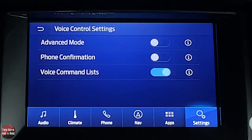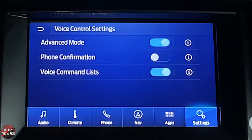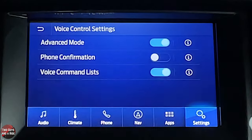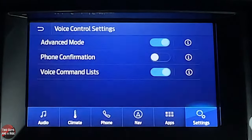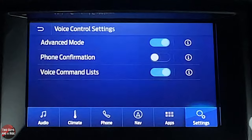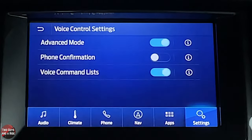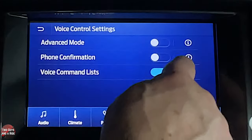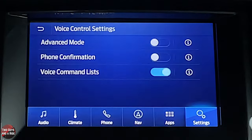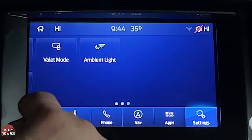Voice control settings relate to the steering wheel voice command button. Advanced mode shortens the car's responses and lets you interrupt mid-command. You can also enable phone confirmation and view a list of all available voice commands.